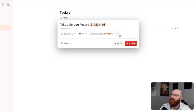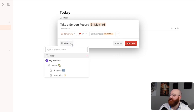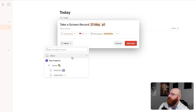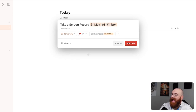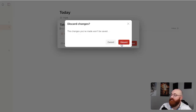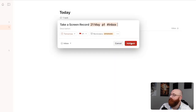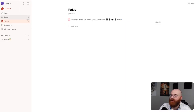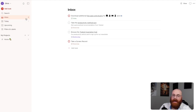By default, tasks will be added to the Inbox. To change this, click on the drop-down menu next to Inbox and assign the task to a different project. This allows you to organize your tasks into specific categories or projects, making it easier to manage your workflow. To complete the task creation, click the Add Task button at the bottom right of the window. If you decide not to add the task, you can click the Cancel button instead. Once you've added the task, it will appear in your Todoist dashboard, where you can track its progress and manage its details.